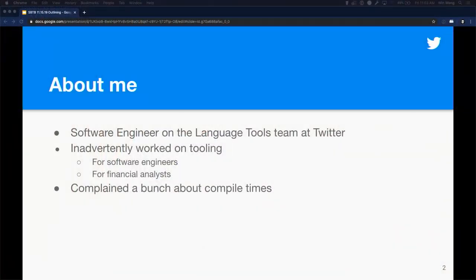I'm on the language tools team at Twitter, and yesterday my fellow team member Olaf, creator of Metals, gave a talk about Metals. His talk was awesome — please check it out. It's about how Scala IDEs have evolved and will continue to evolve in the future.